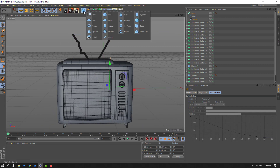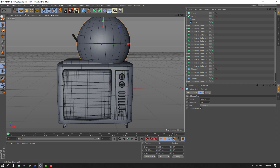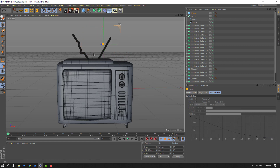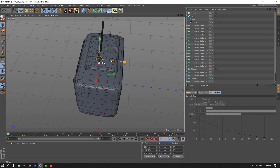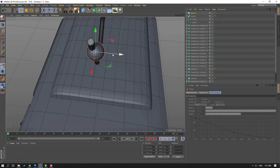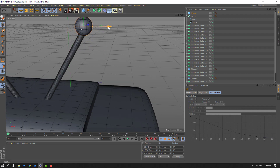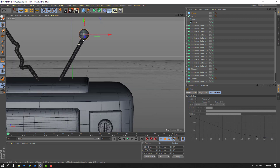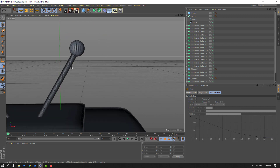Go to Objects and let's create a Sphere. Move to up, change scale. Click Move tool, move to here. Move to up.